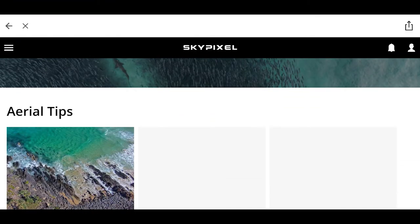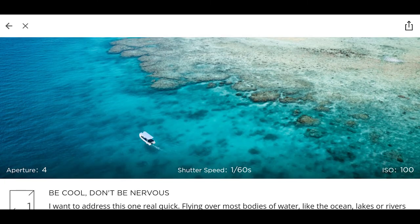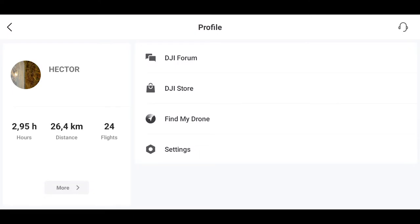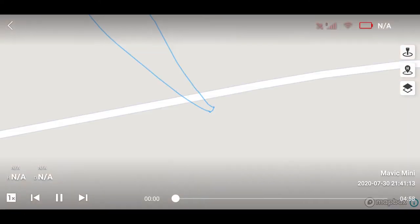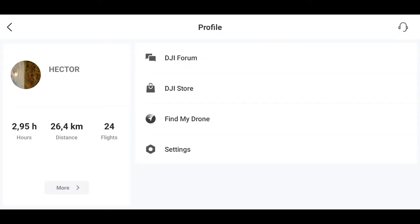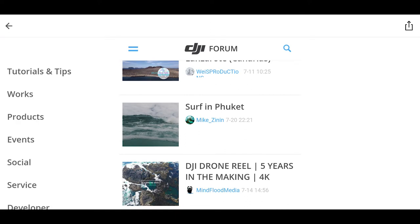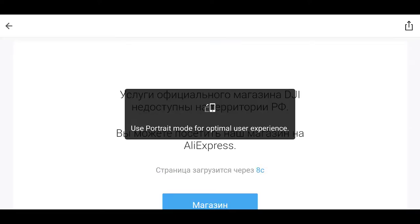SkyPixel — это социальная сеть DJI, интегрированная практически во все их приложения. Здесь пользователи делятся фото и видео, сделанными преимущественно при помощи техники DJI. В профиле слева отображается суммарная информация о всех полетах. В центре полетных данных видим полную информацию о каждом полете. Справа сверху — кнопка службы поддержки, где можно связаться со специалистами DJI, сделать заявку на ремонт — пока работает только в Китае. Магазин DJI на территории России также пока не работает.